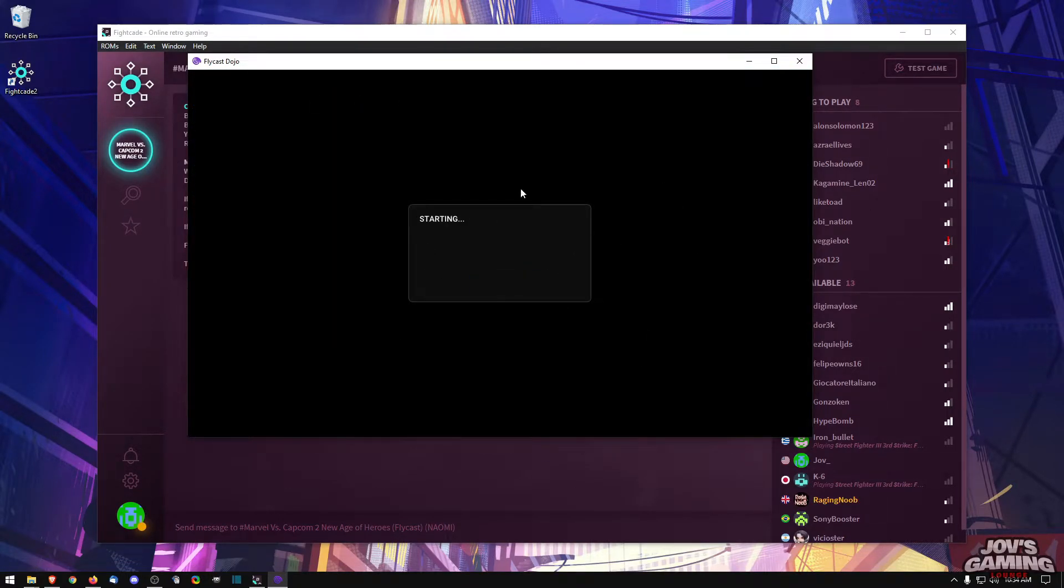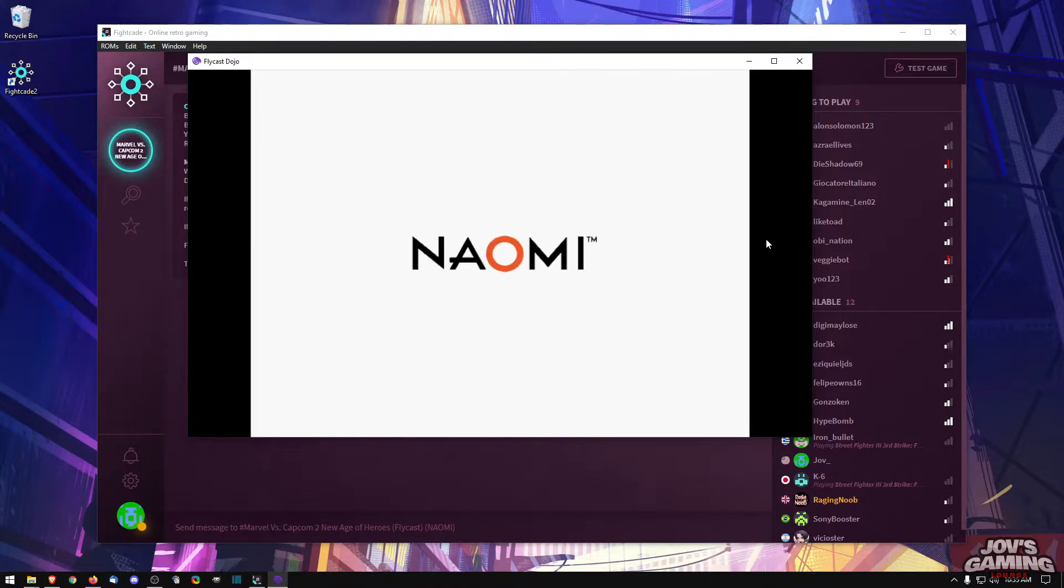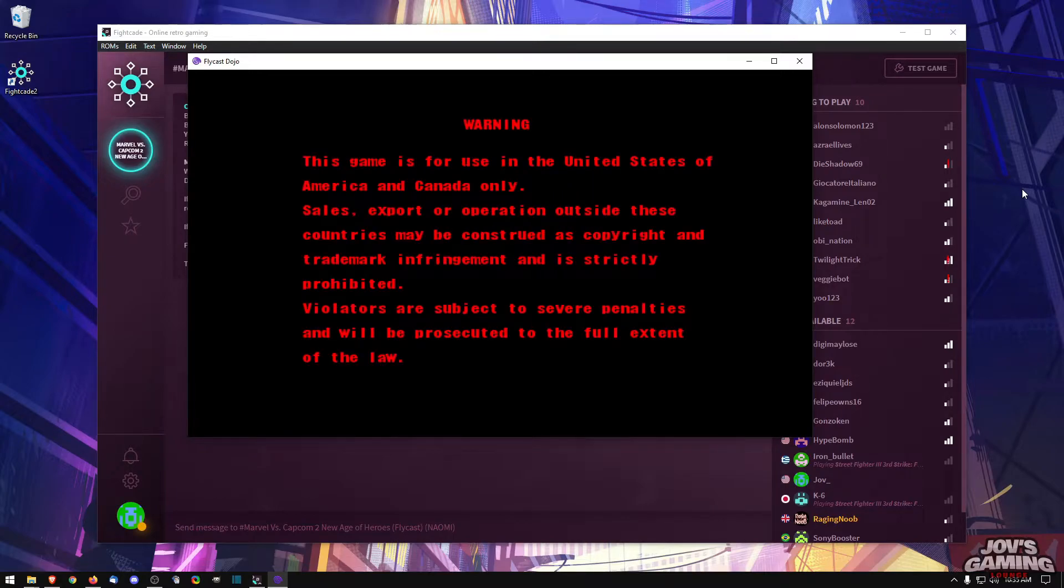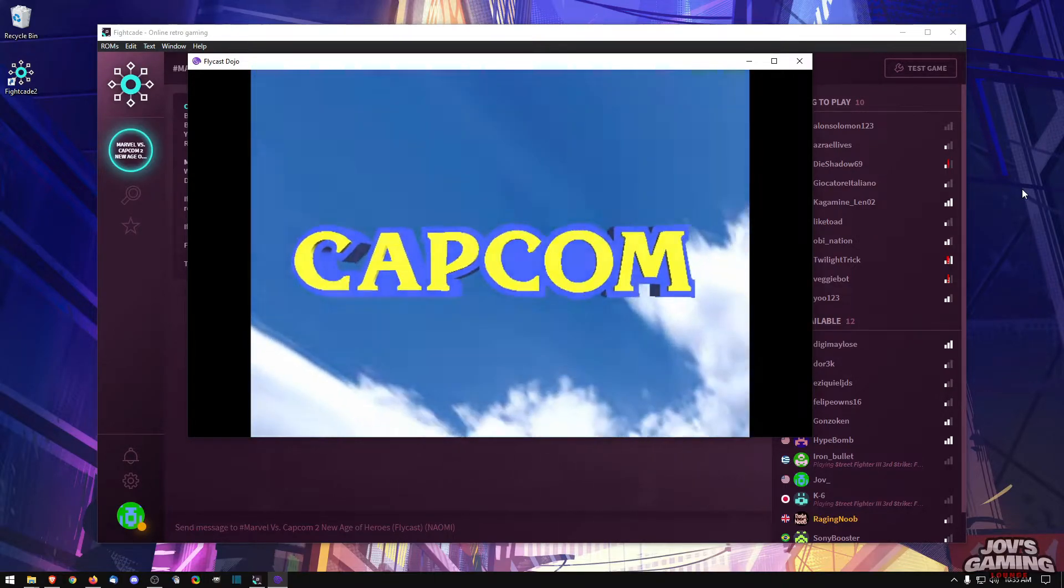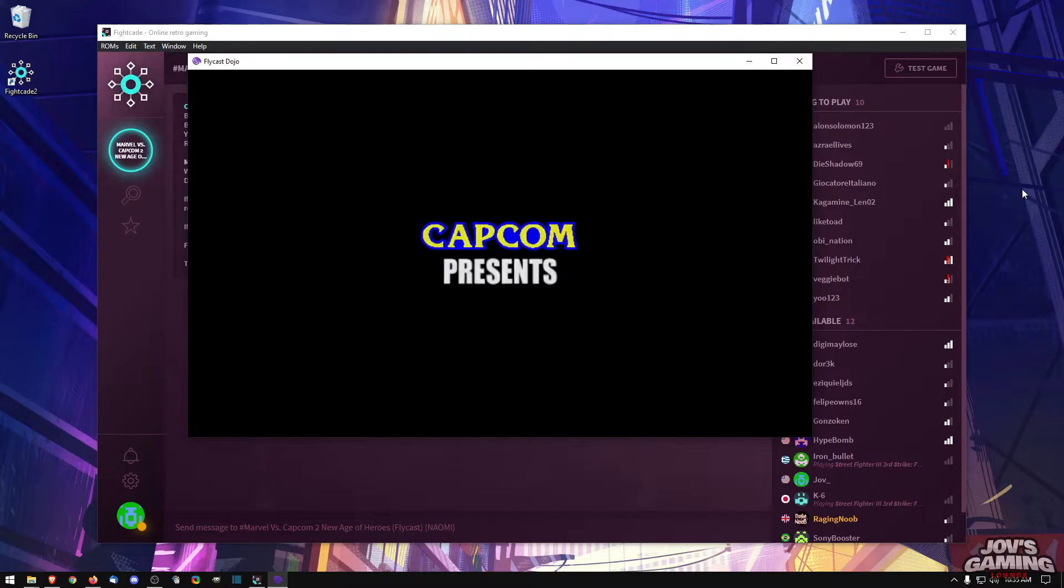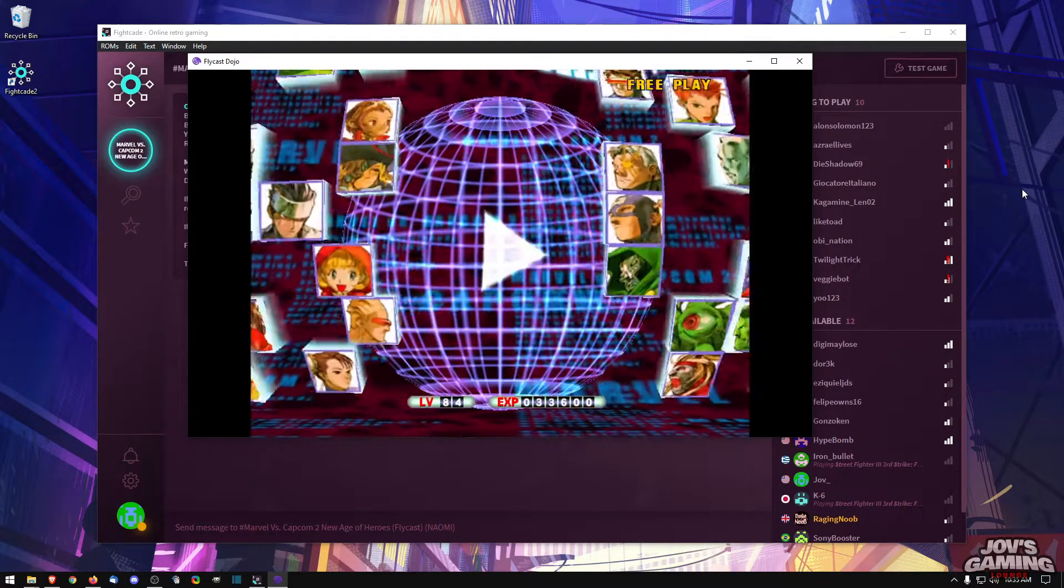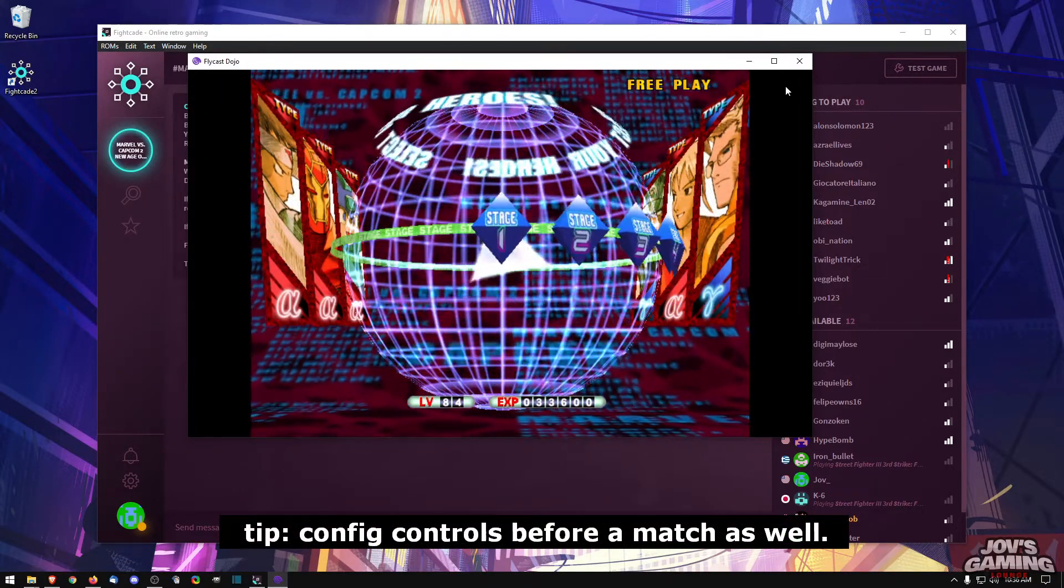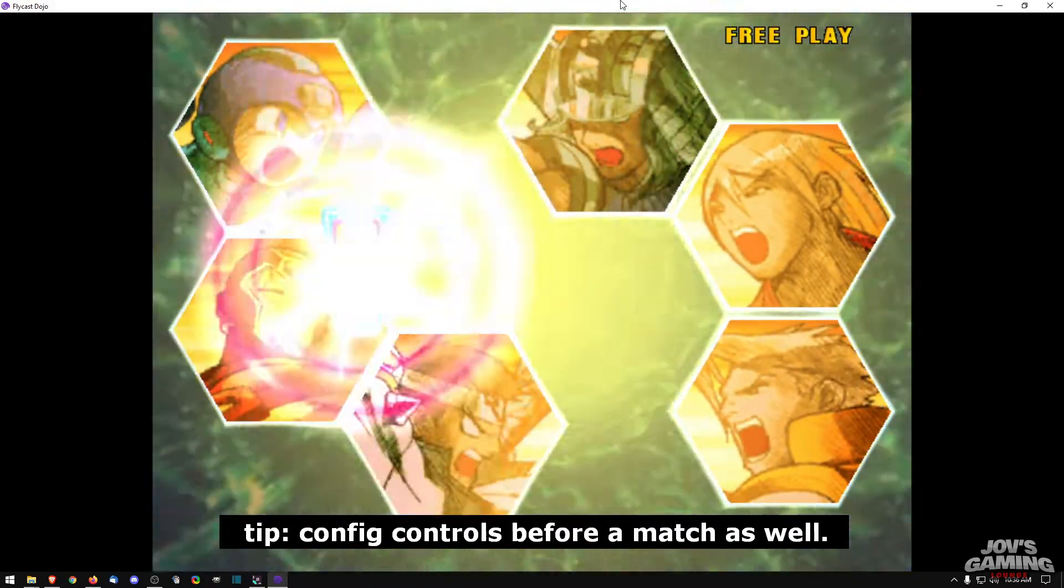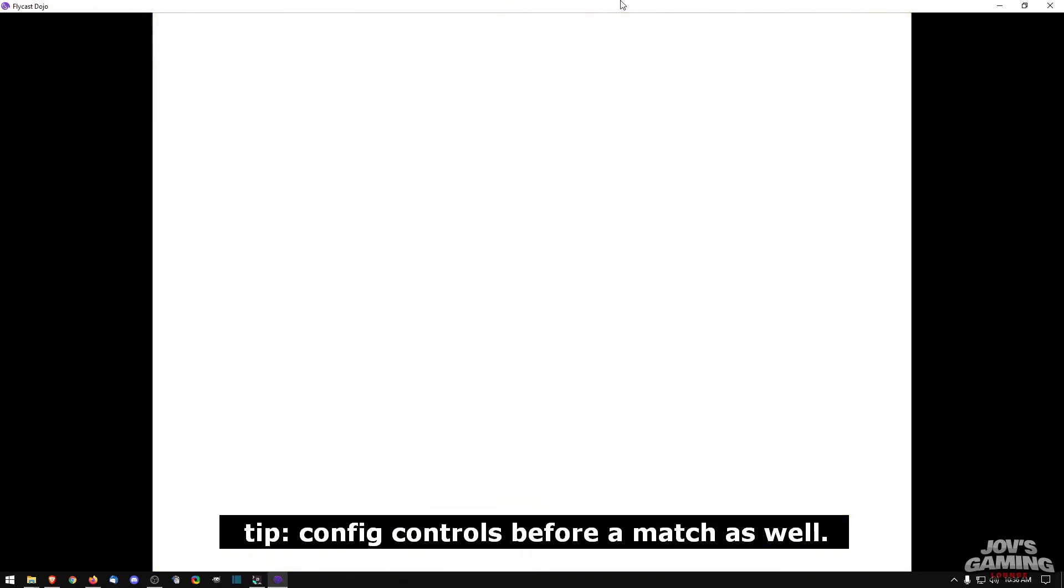And we can leave all of the stock here. It's done. And it's starting the game up for us. Capcom presents. And you can even full screen it as well, Alt-Enter.